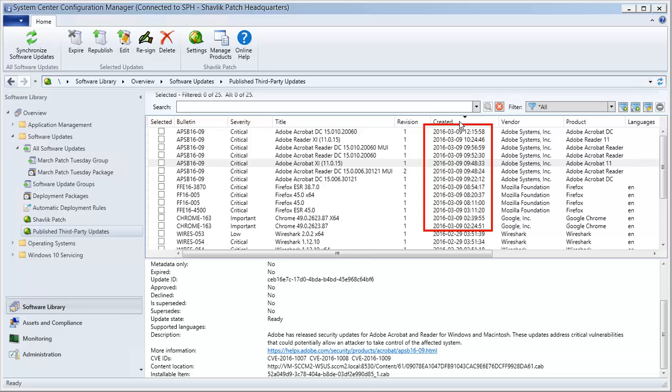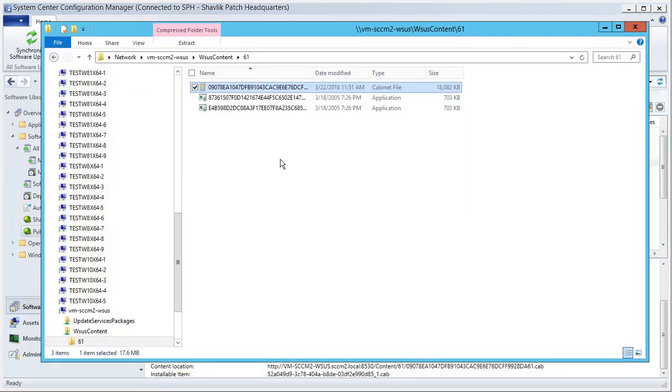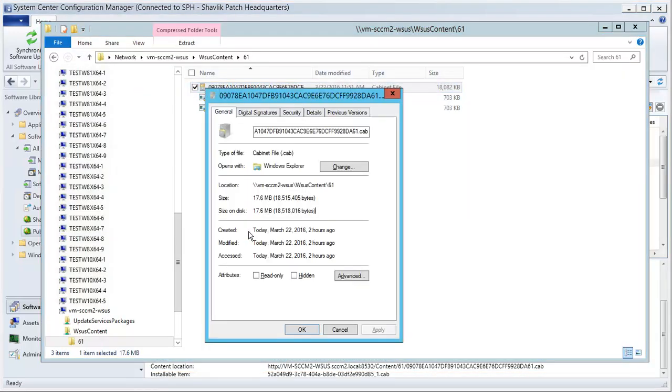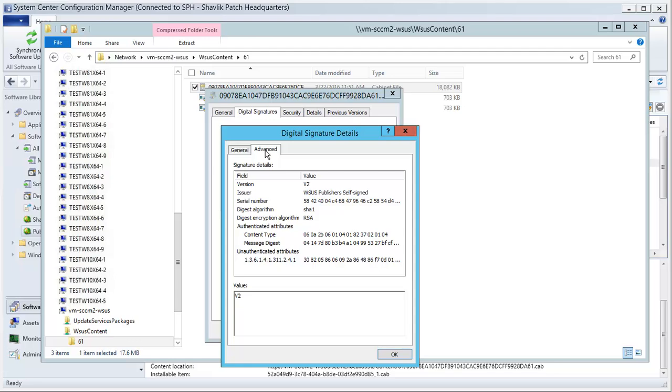If I select one of the updates and look in the bottom pane, I can find the location on the WSUS server of the cab file that contains this published update. Let's use Windows Explorer to quickly go to this location on the WSUS server and check the certificate it was signed with. In this case, I can see that the serial number begins with 5842. Let's remember those four digits and go back to Shavlik Patch.